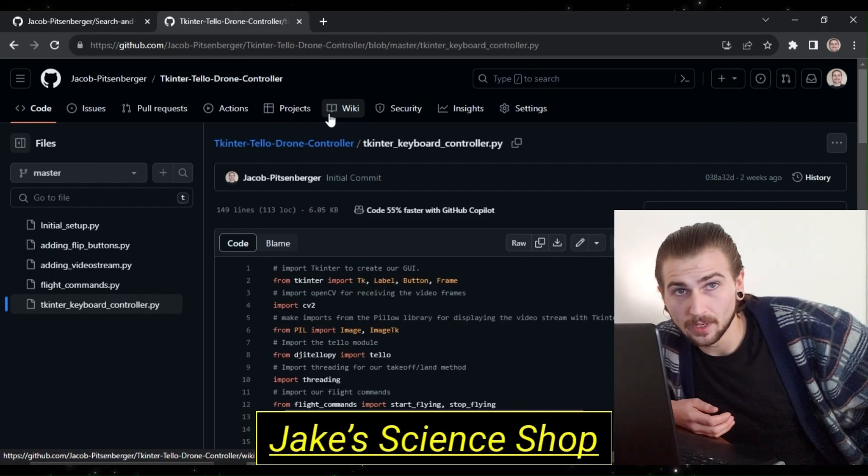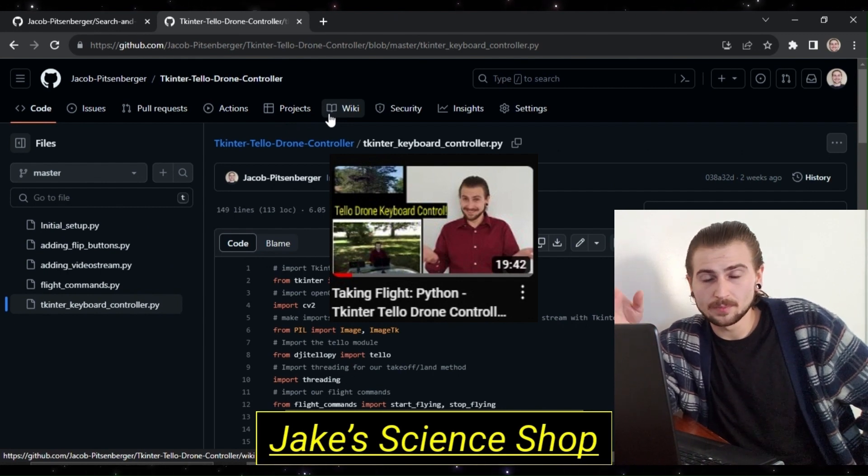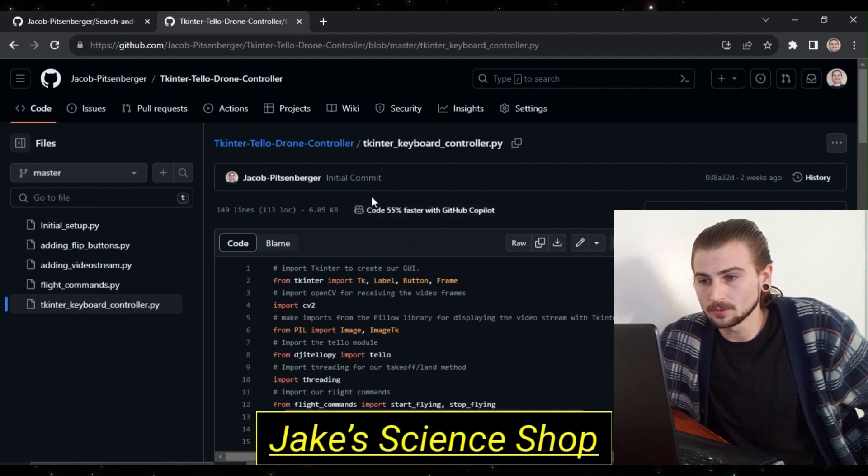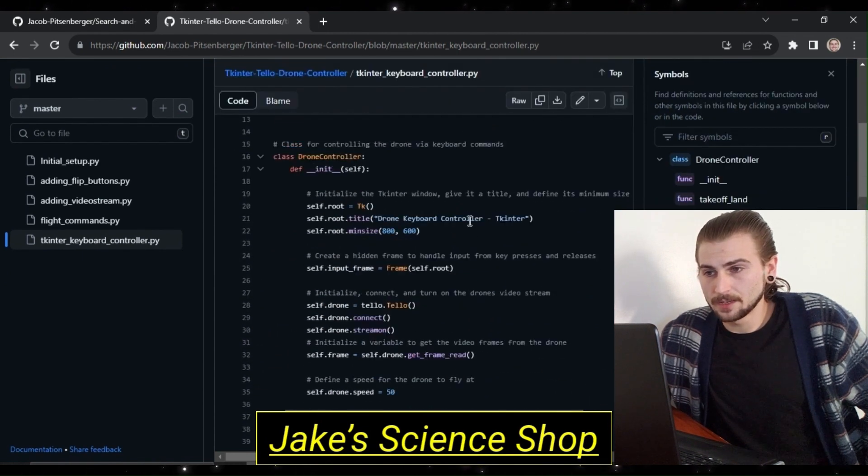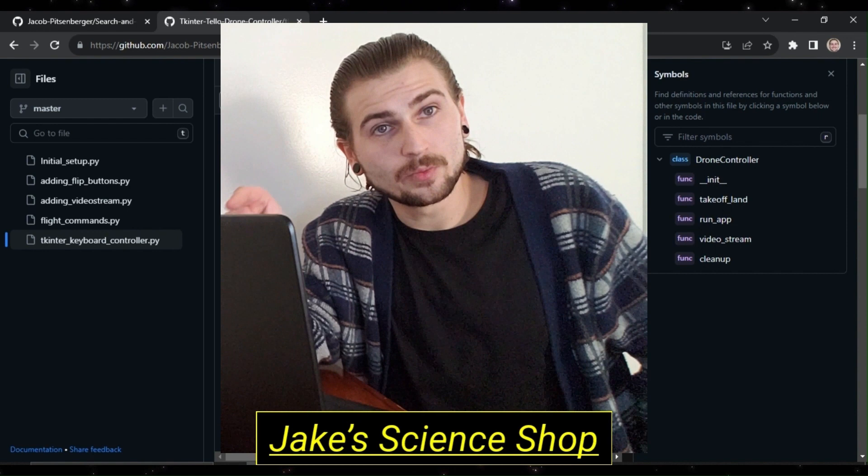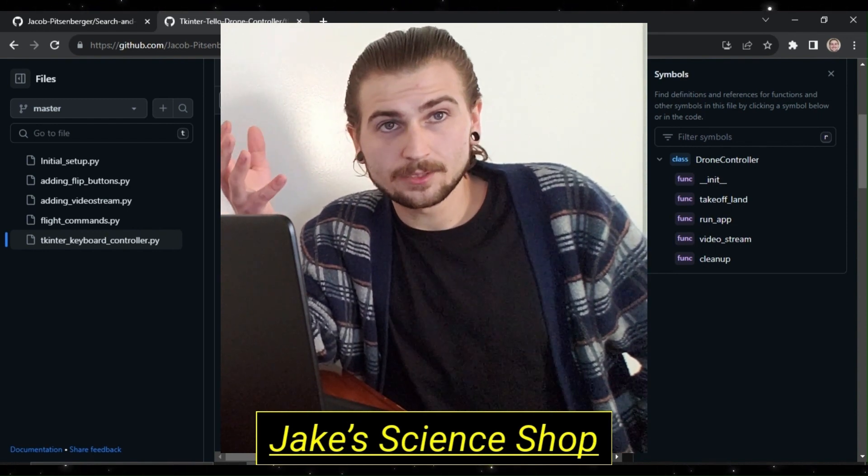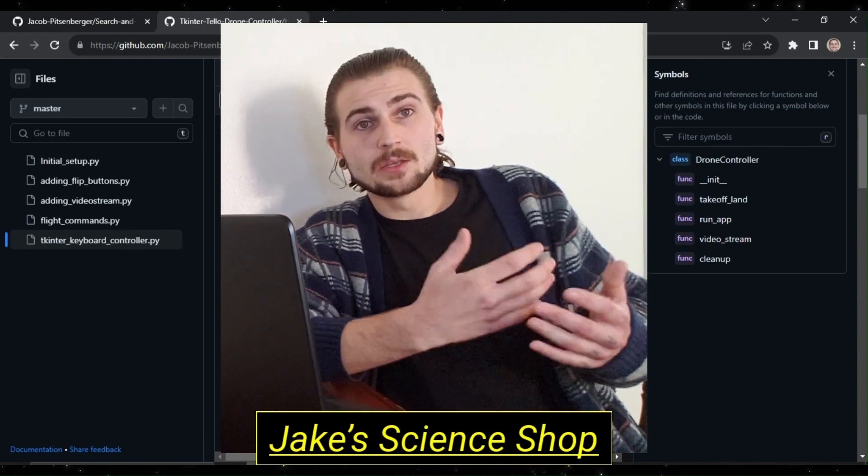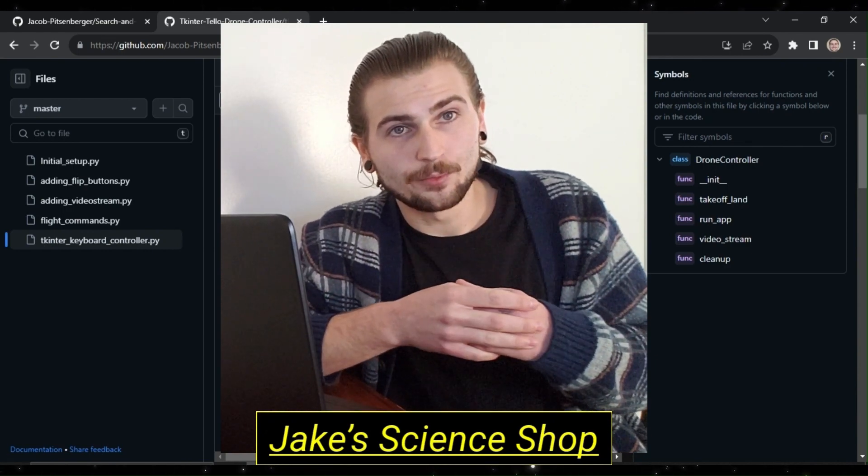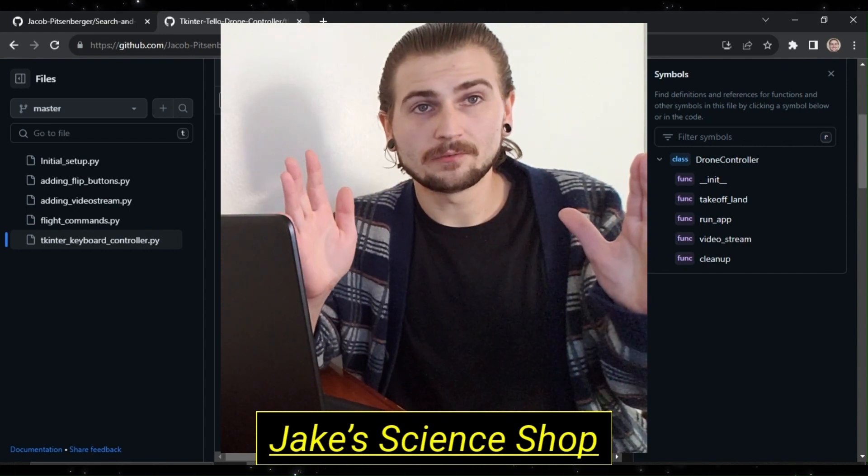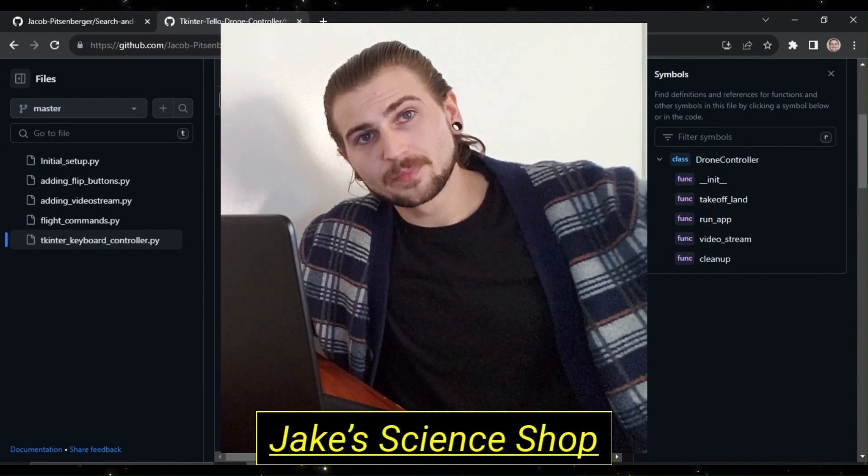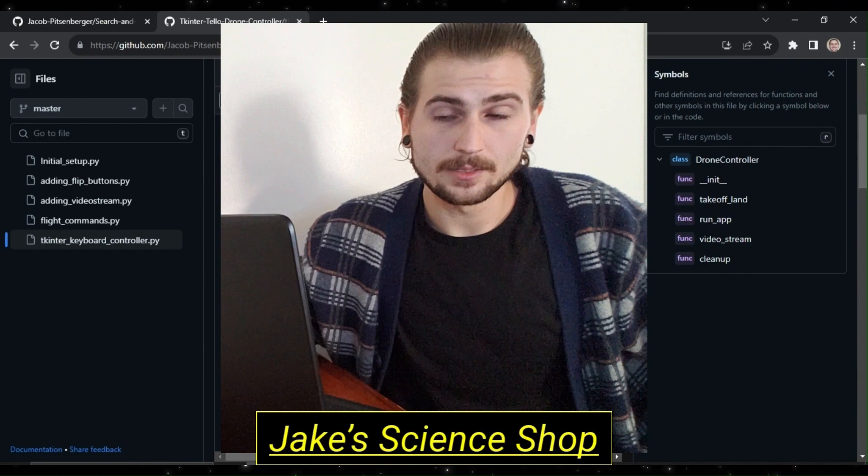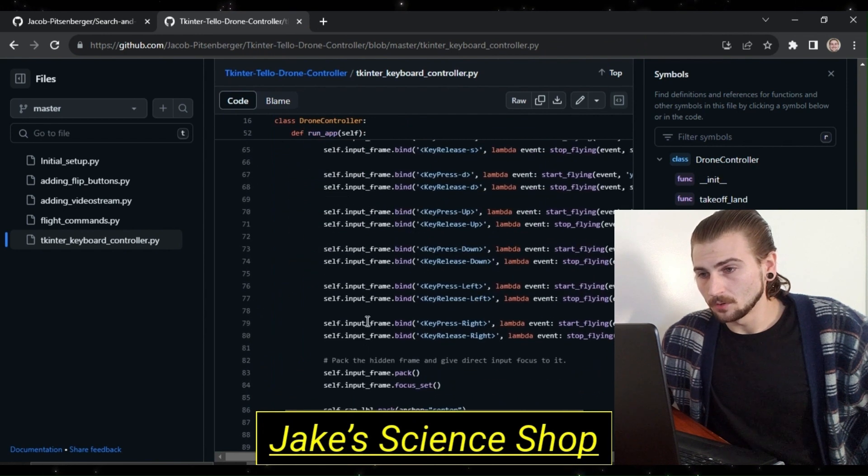Alright, so to do this we're going to start with a framework from a previous video where we built our first tkinter drone controller. In particular part three we worked on this module here, tkinterKeyboardController.py. Now we're not going to import anything else into this module, but we're going to go ahead and do a few things in the initialization. Specifically we're going to add a new button to switch between our camera views, and then we also need a way for our class to know what the camera direction is.